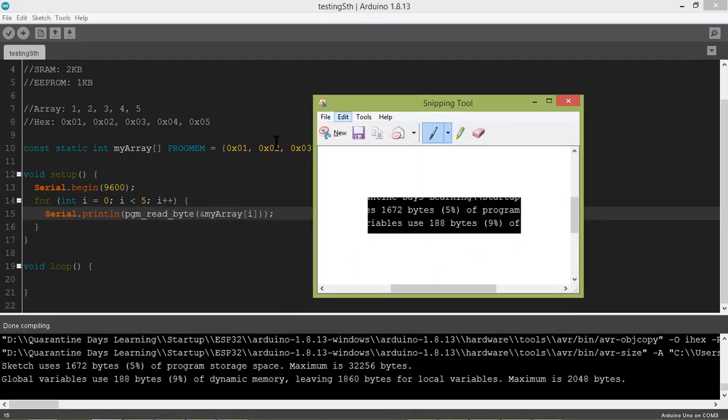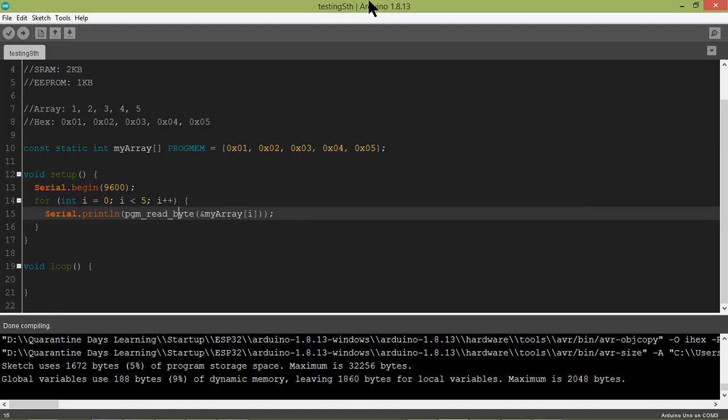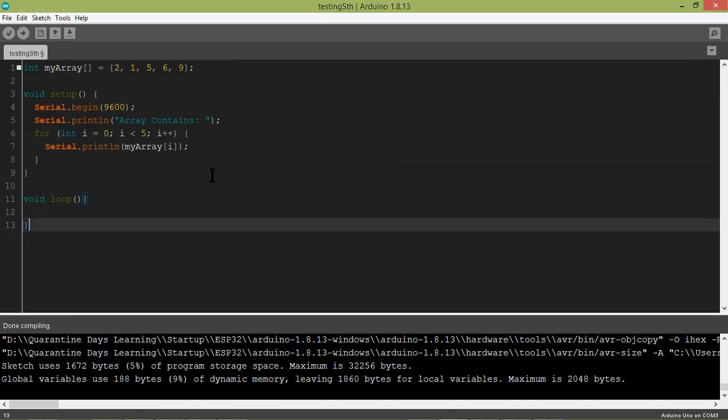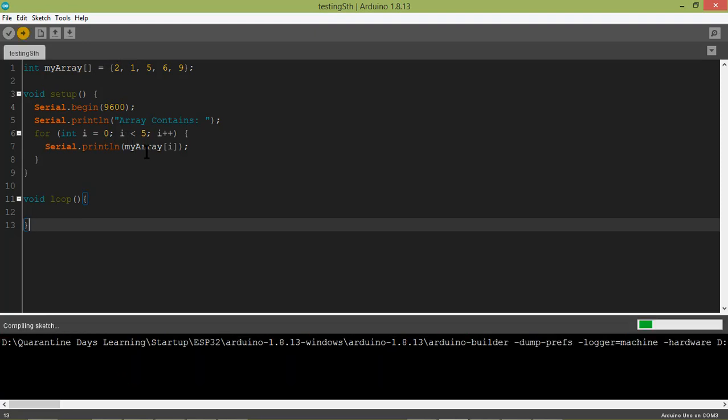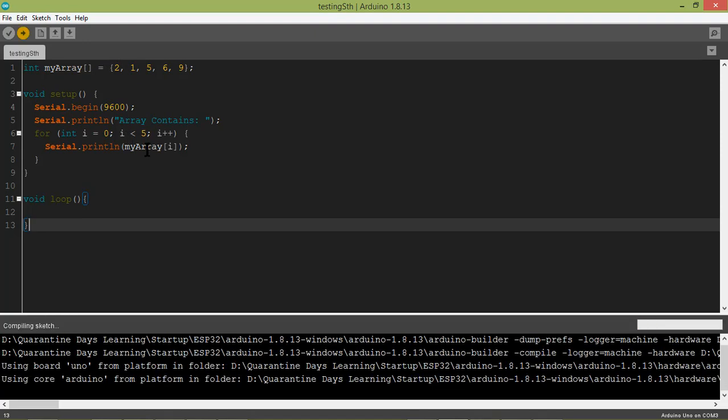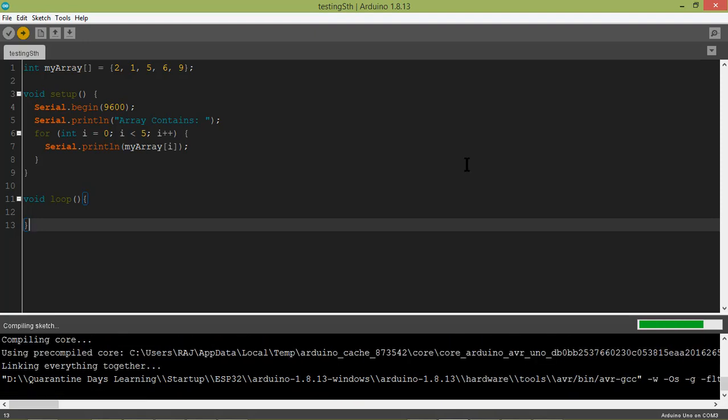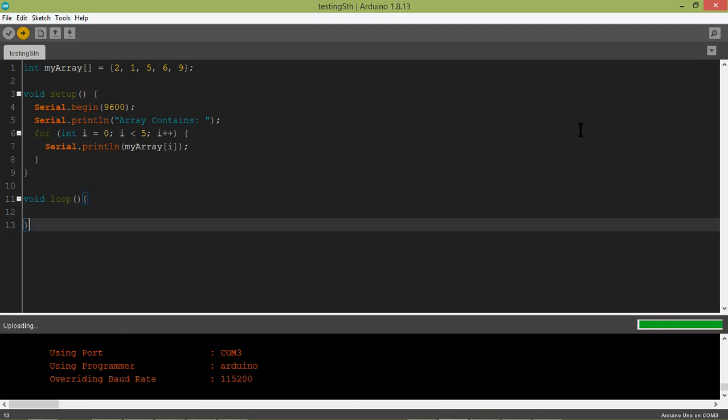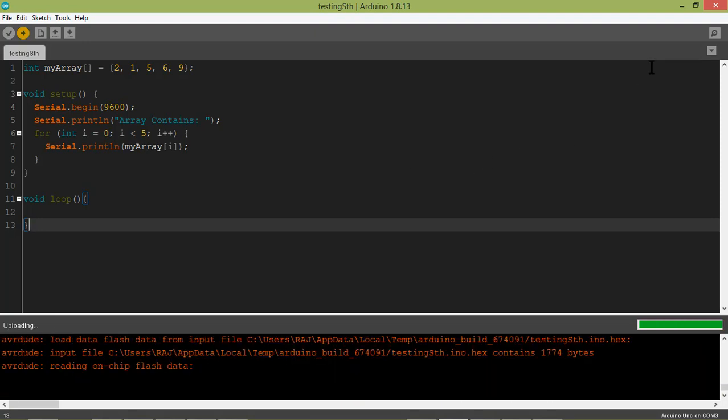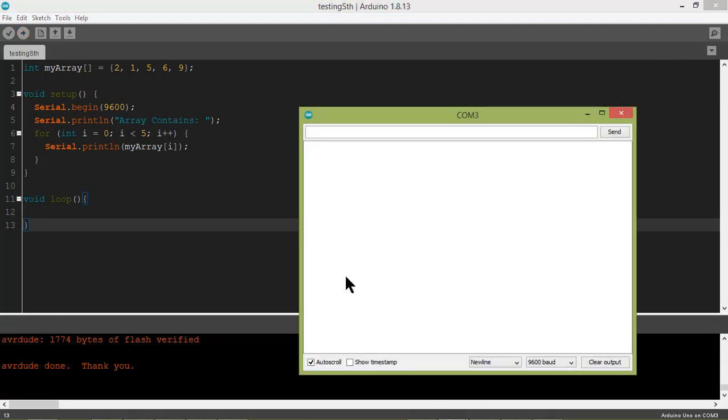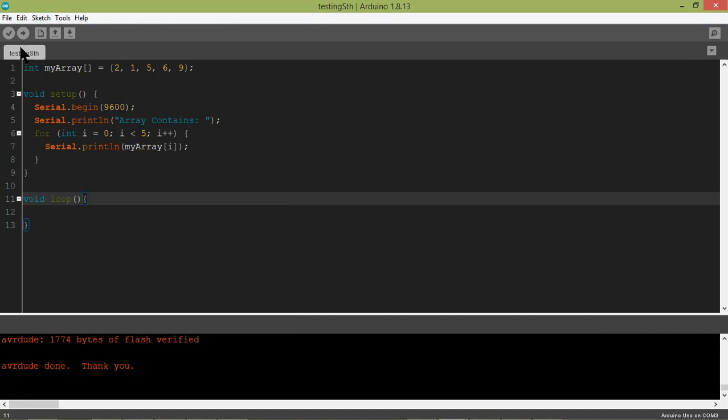Let's compare it with the classic method to store. I copy it down, pasting it here. This is the normal way in which we store array elements and then retrieve them. Let's upload it. As you can see, it is doing similar thing, just the values are different.